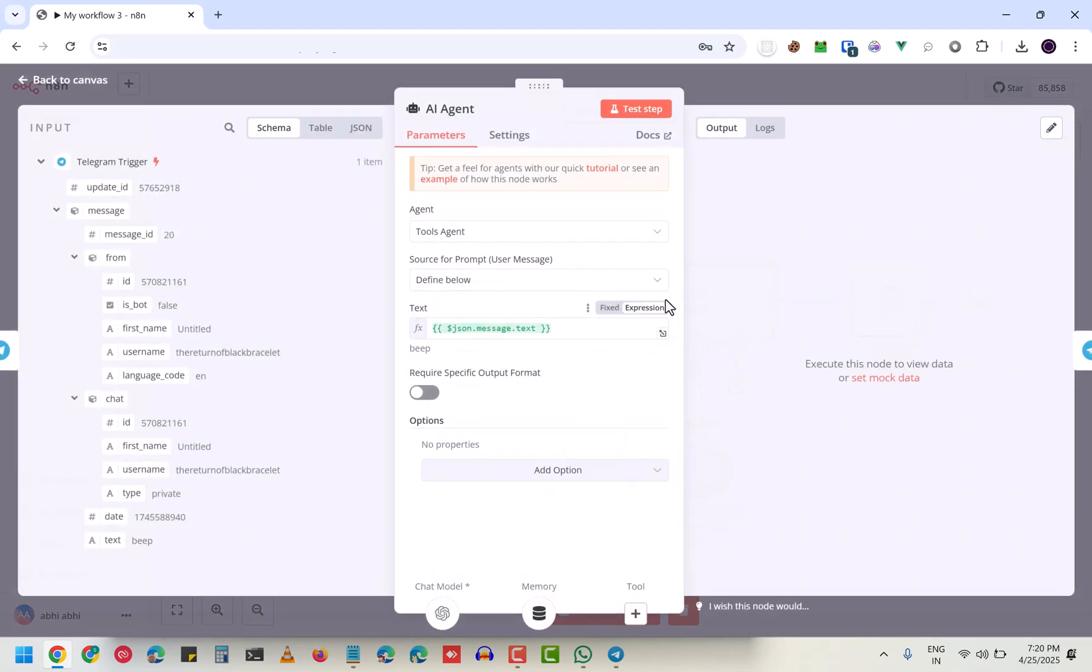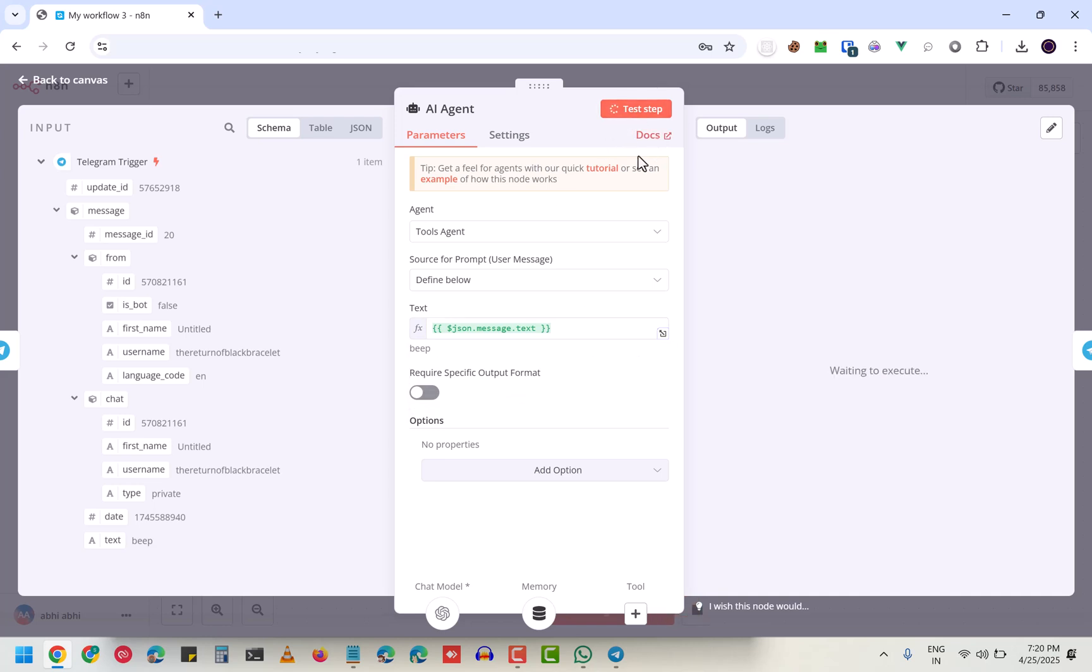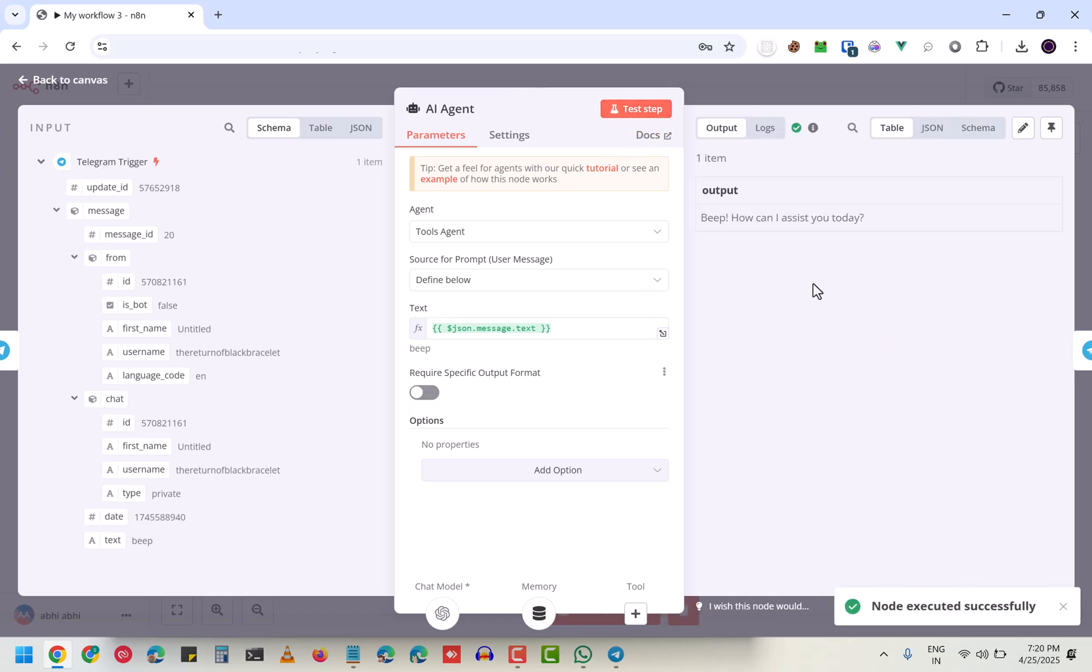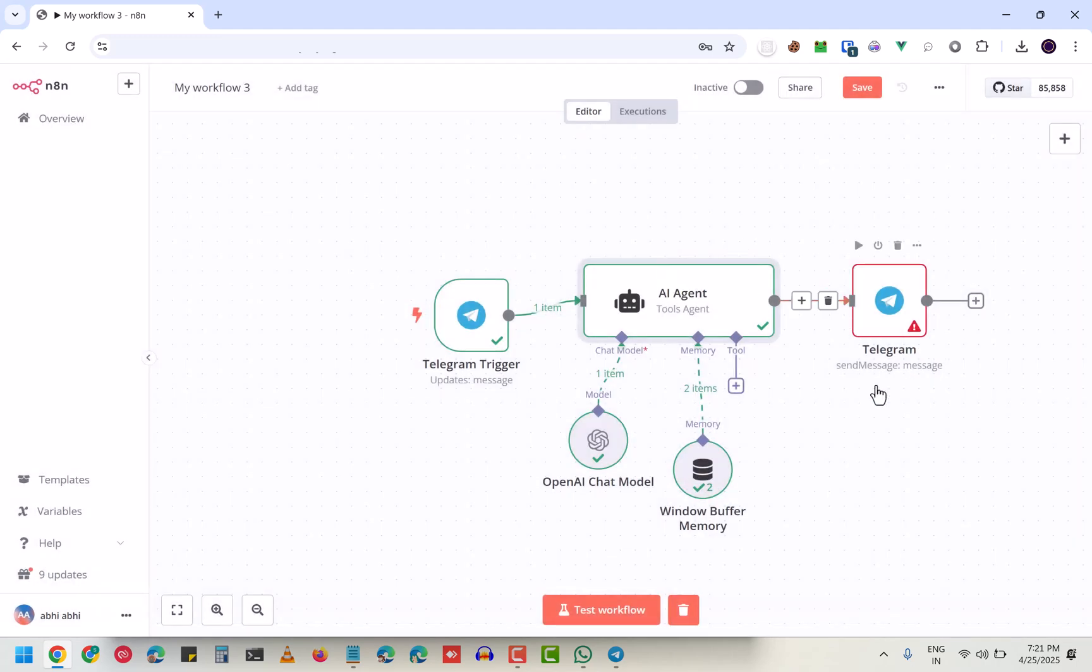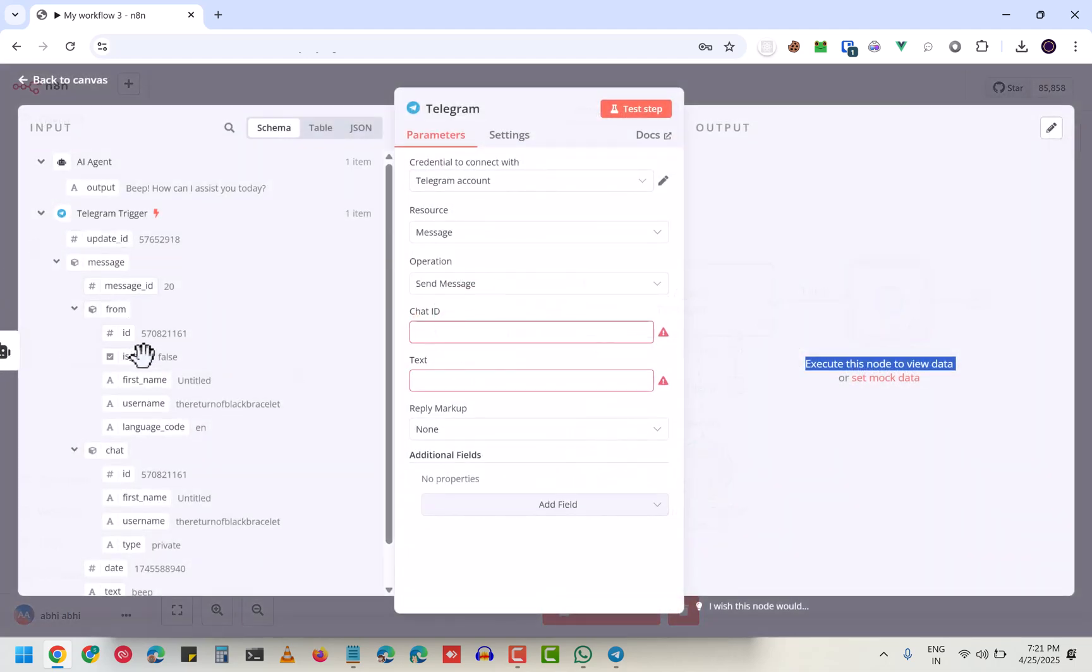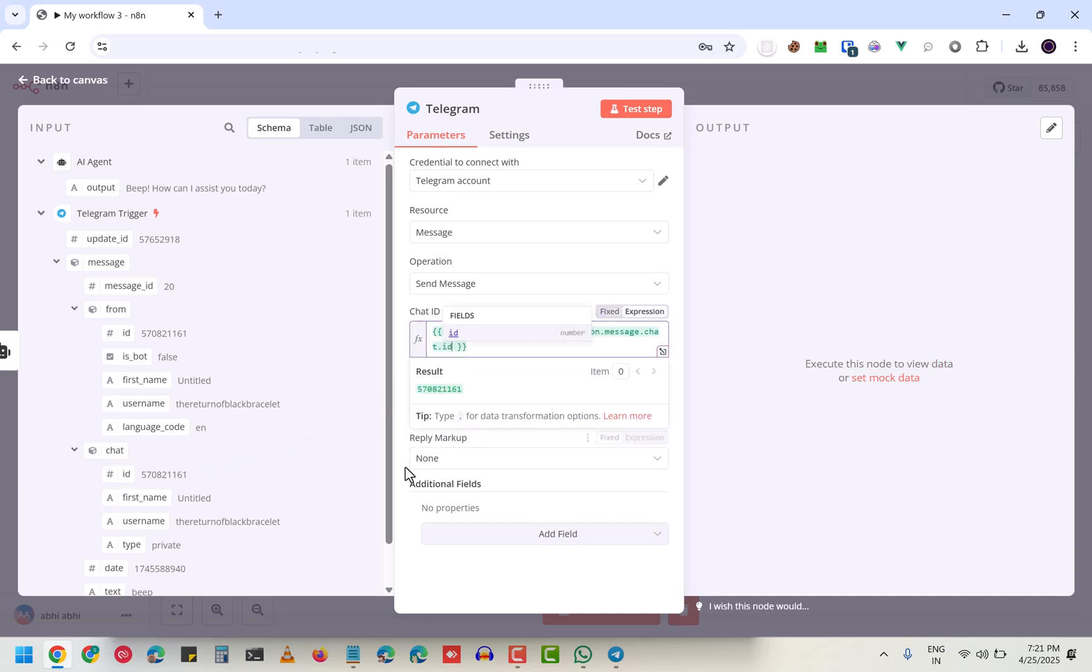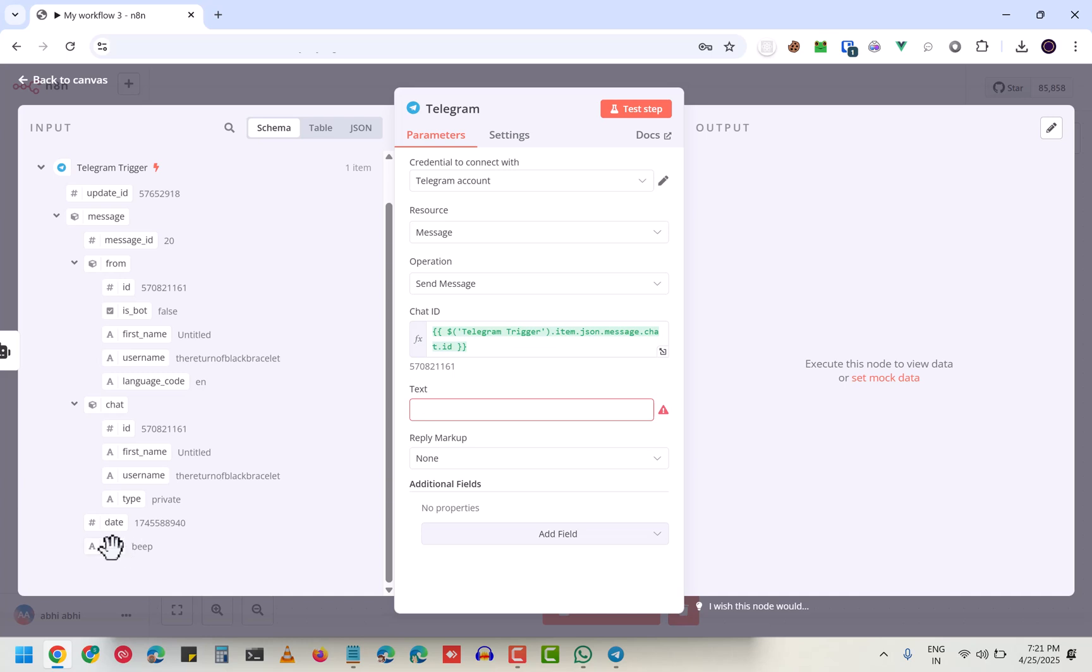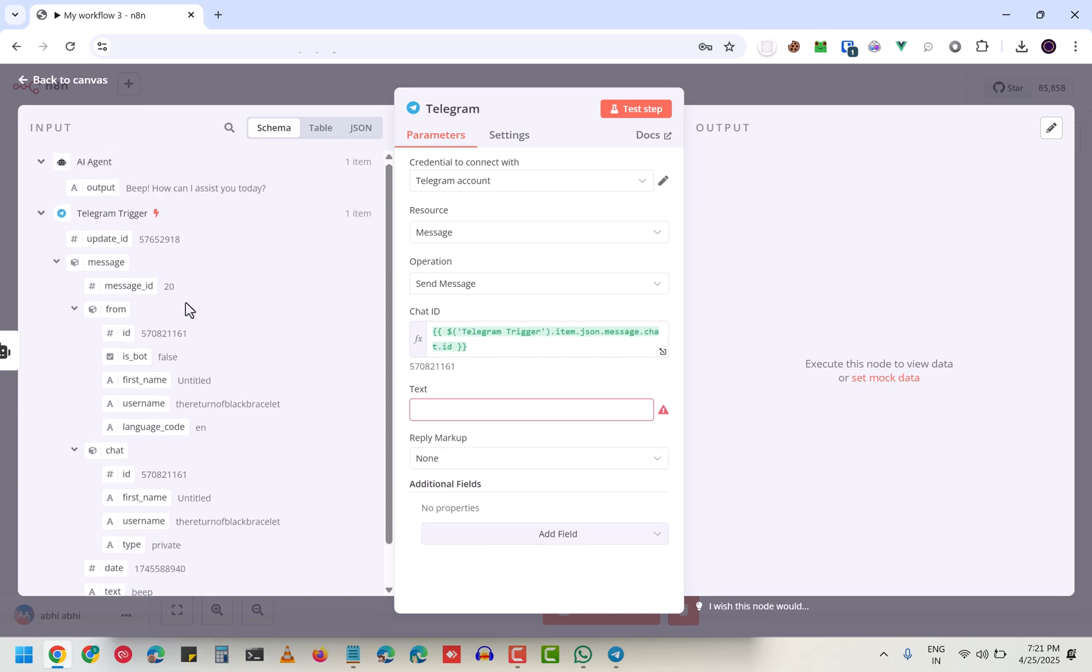I'm going to do that. First, go here. Since this is the message that's going to be sent to ChatGPT, click on 'test step'. As you can see, it got the output 'beep, how can I assist you today?' This response is saved and it will be here. I need the chat ID, so chat ID is here. I need the text, so text is this.